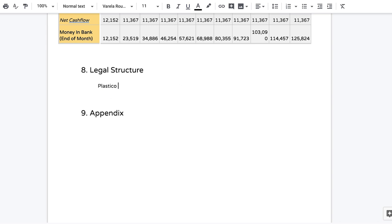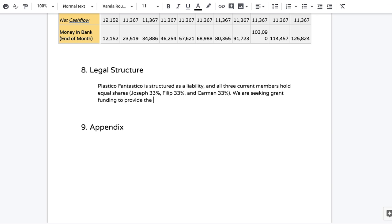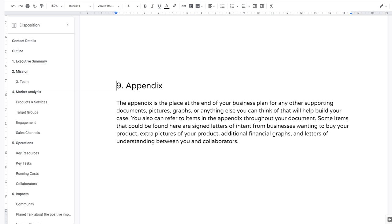The last section is the legal structure section, where you choose what legal structure you'll use for your organization and explain why. There are many different legal structures in every country — choose the one that best meets your needs. This could be a traditional business, a social enterprise, a B corporation, a not-for-profit, or an association. It really depends on your local situation and your country's tax rules, so do some research into these structures. At the end of your business plan you have an appendix, where you can attach any documents, pictures, or graphs that help build your case, and refer to them throughout the document as needed.